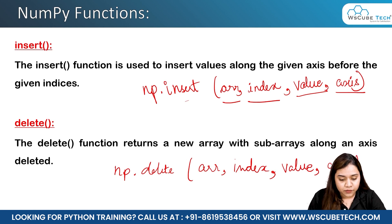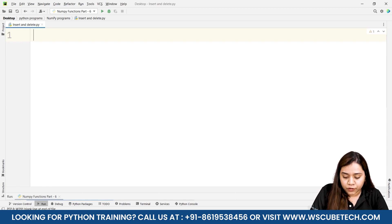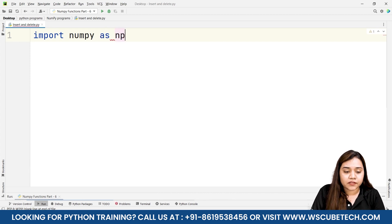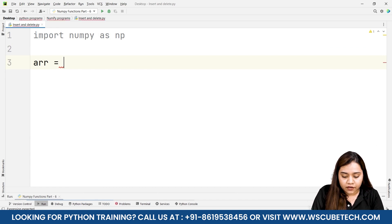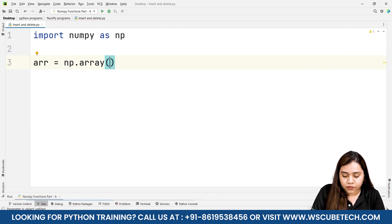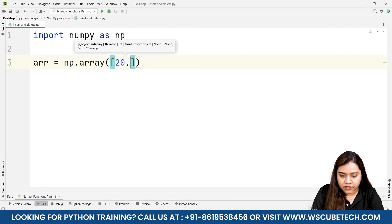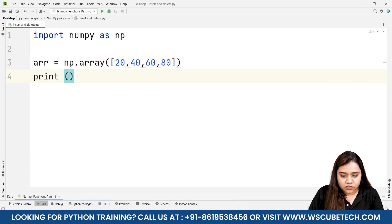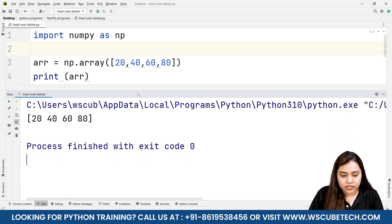Now let's use these functions in our PyCharm. To insert or delete an element, we first import numpy as np. Then we create an array by writing arr = np.array and passing a list of elements — let's say 20, 40, 60, and 80. If we print it and run, we get the output 20, 40, 60, and 80.